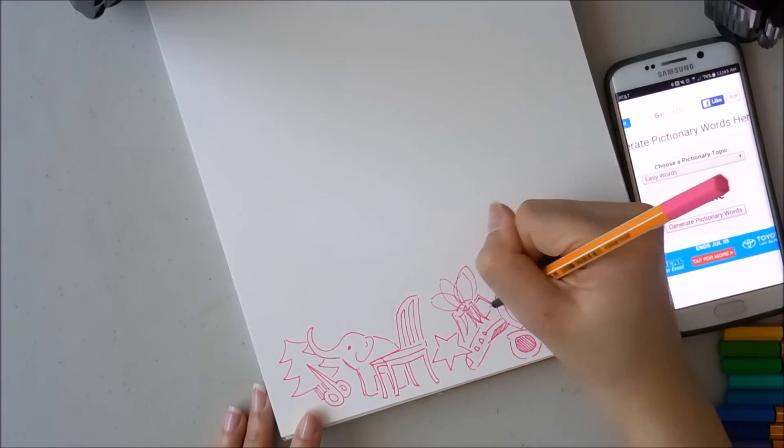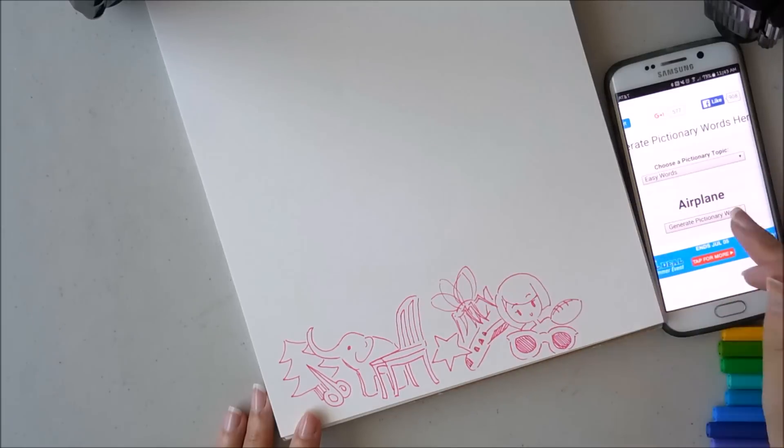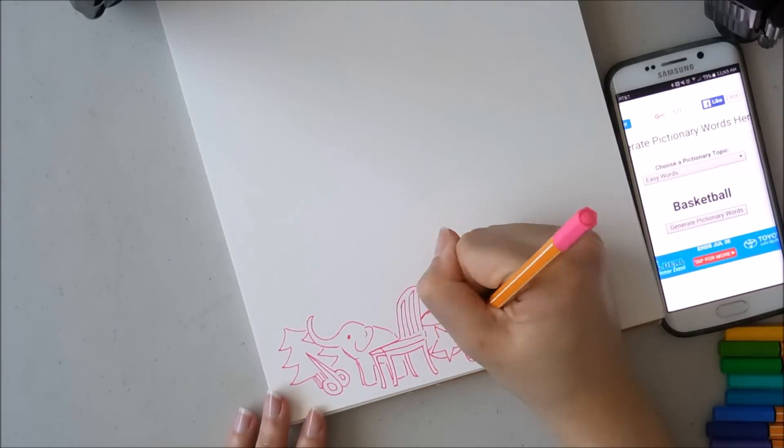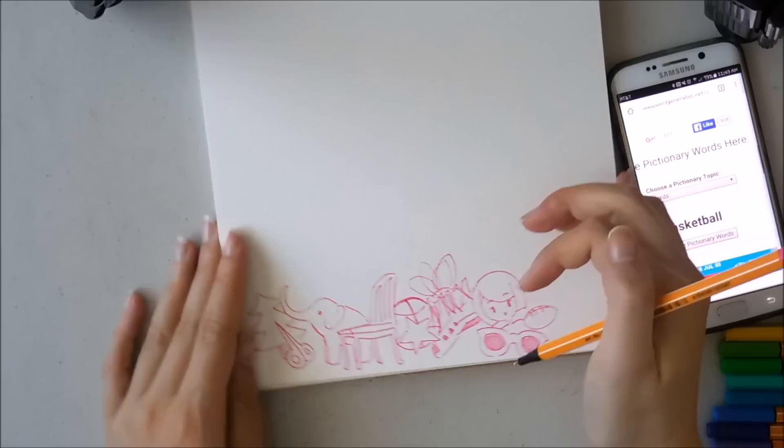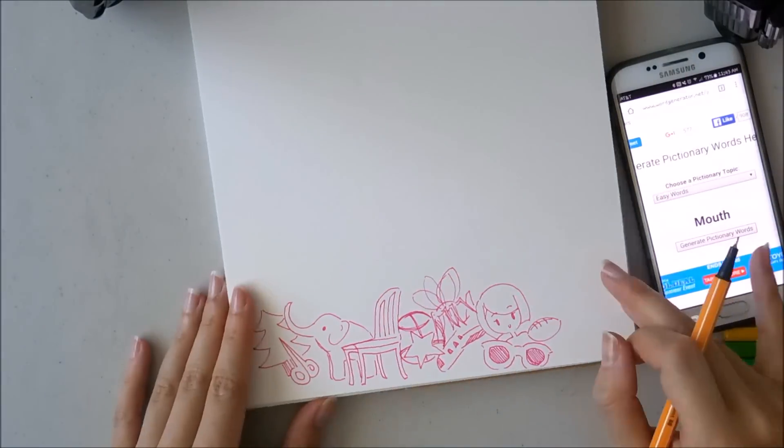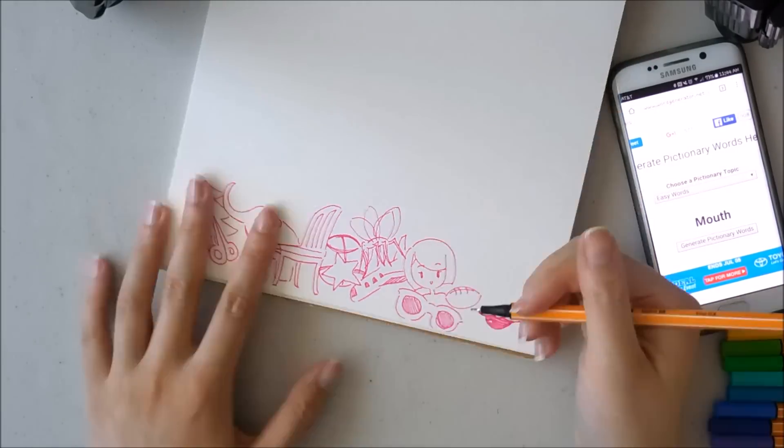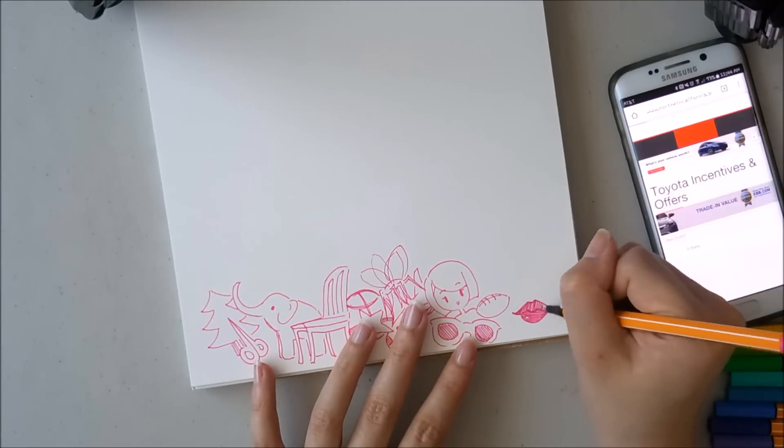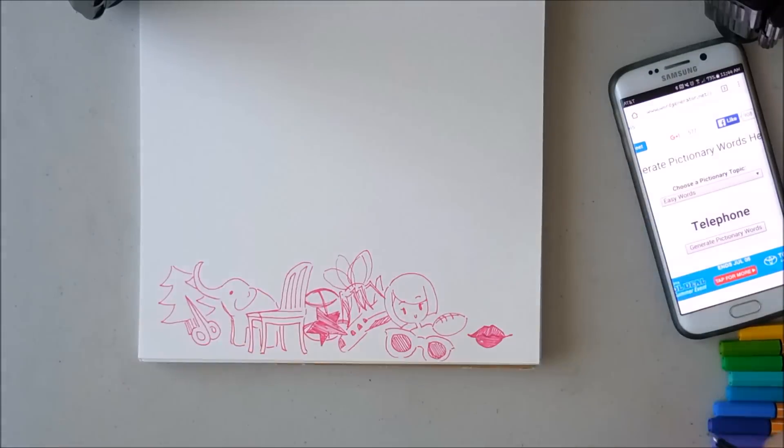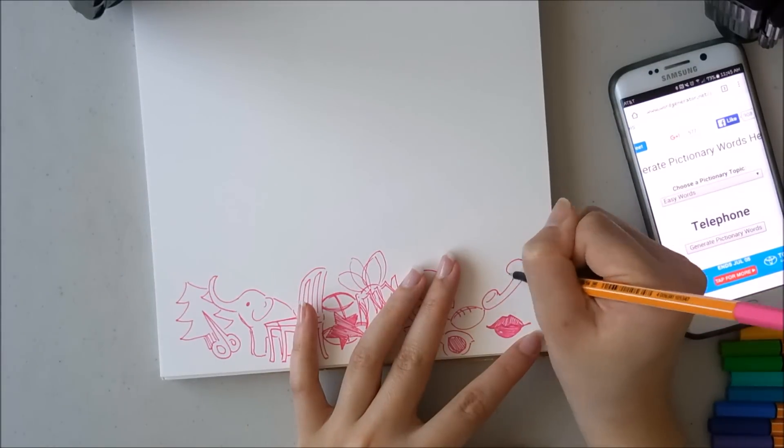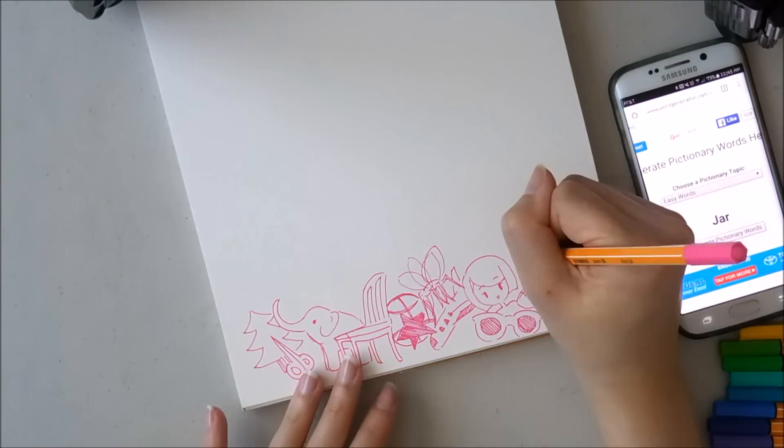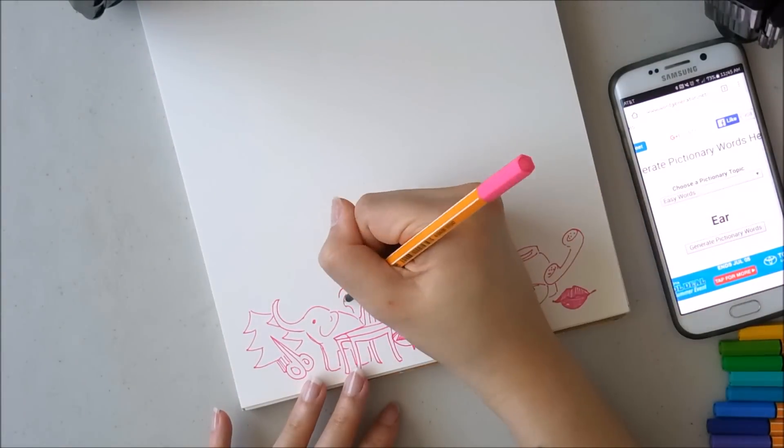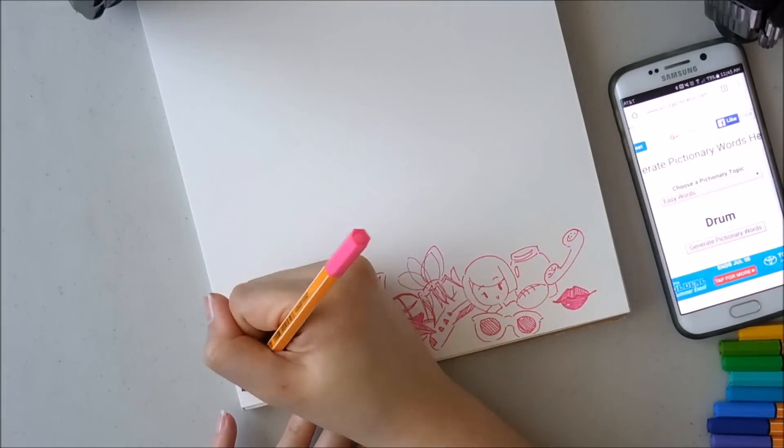And on the right of me, I have my phone, which has a Pictionary word generator. And I chose this one because it's meant for Pictionary, which is the game where you draw stuff, so I'd assume that they pick things that would be easy to draw.